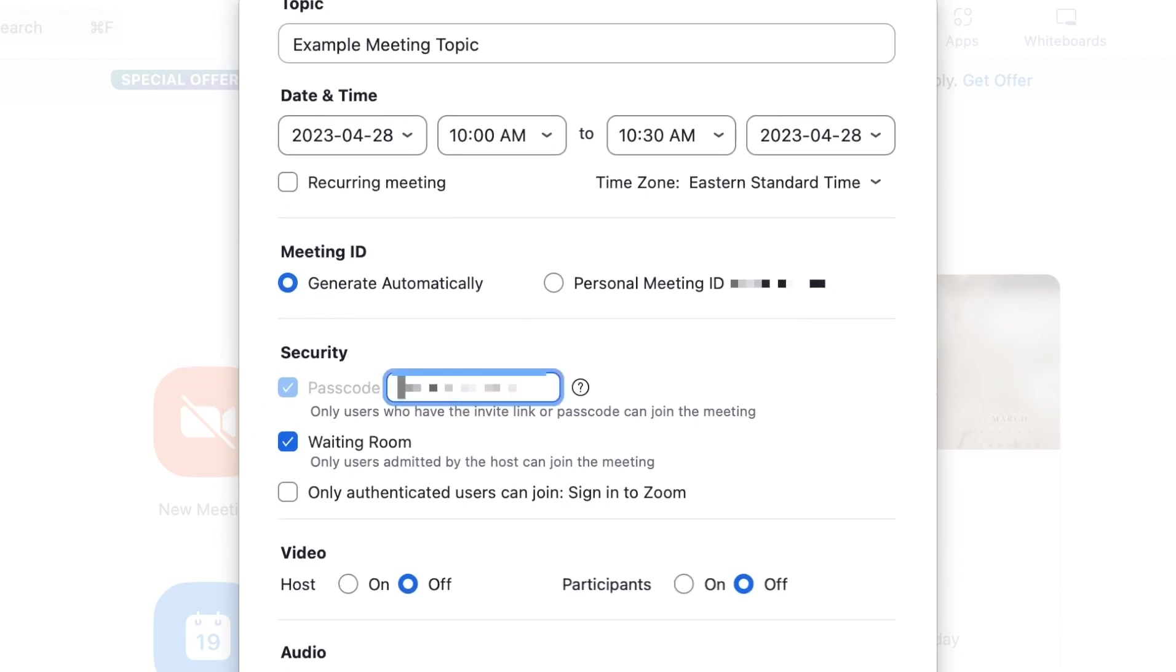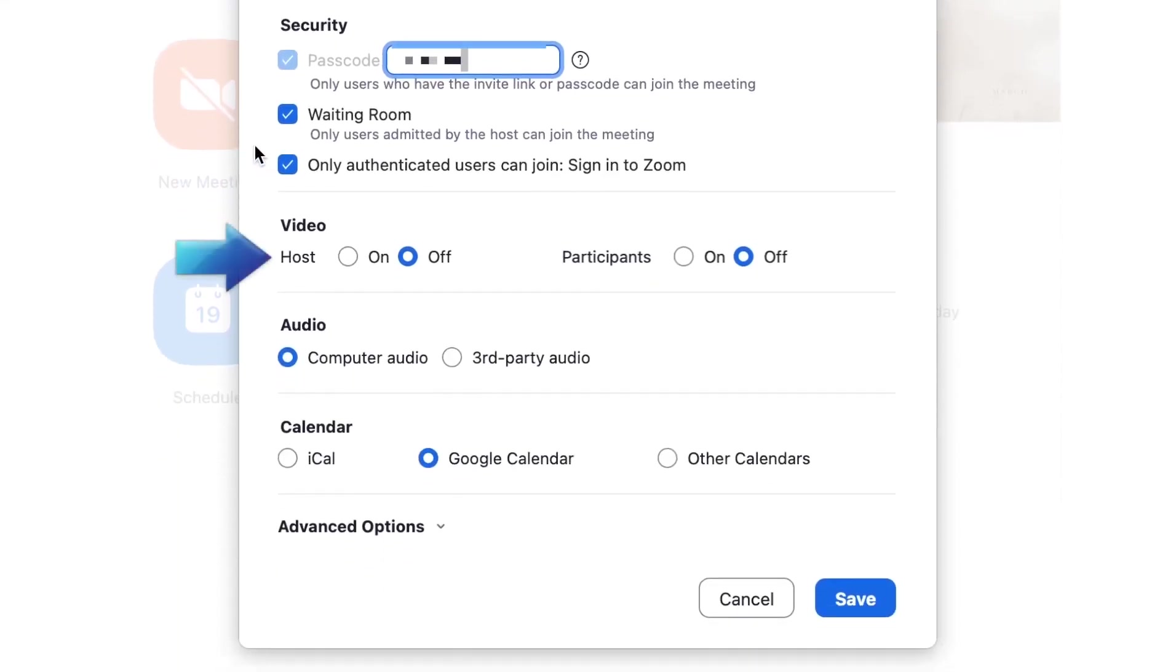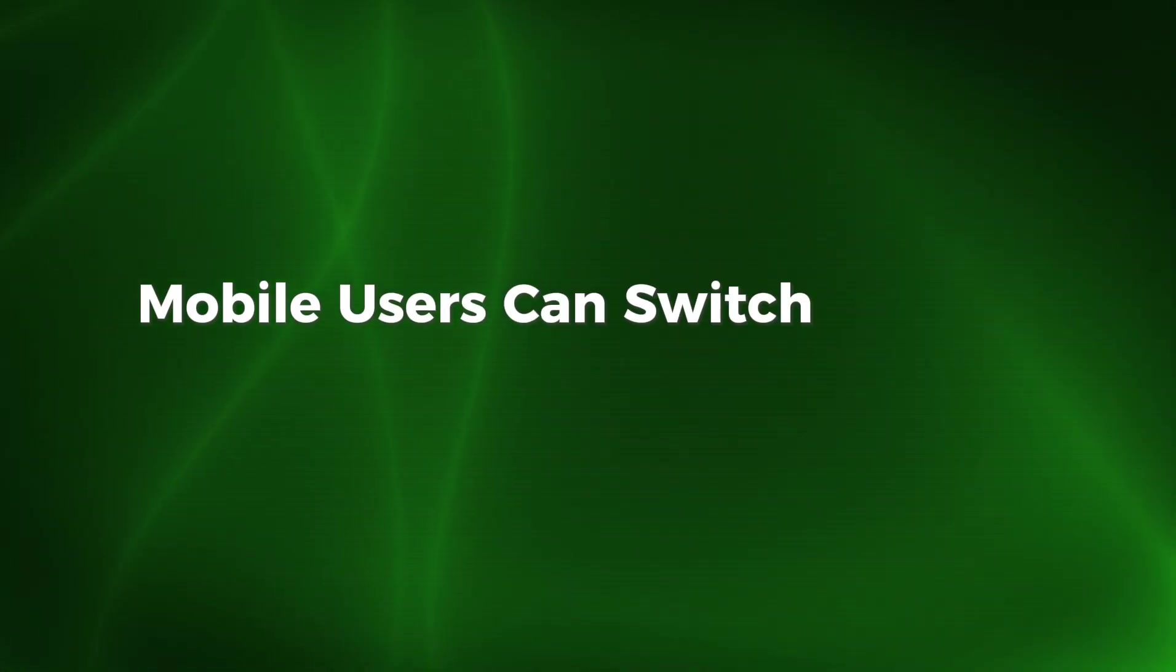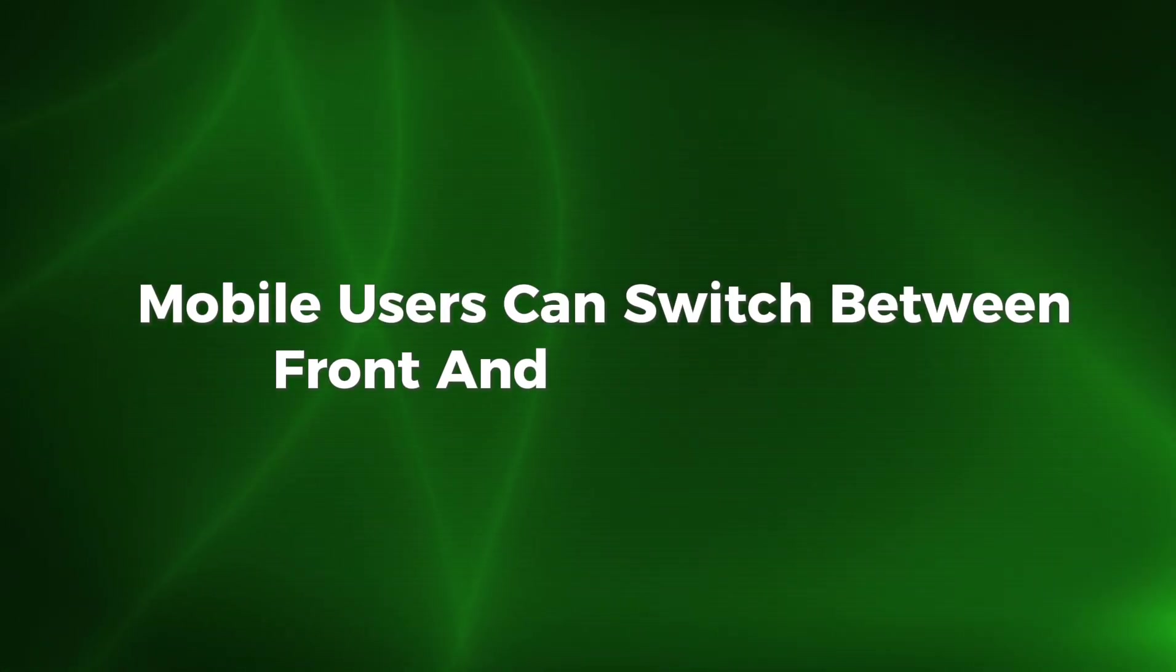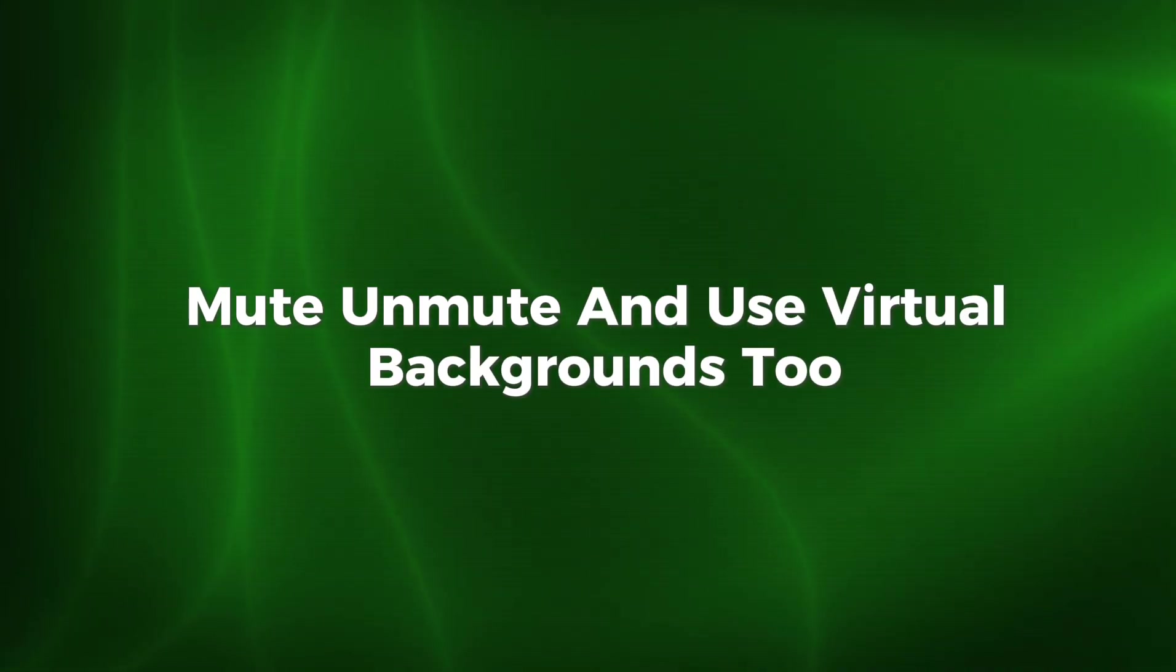Zoom works just as well on mobile devices. The mobile app lets you join or host meetings on the go with access to chat, screen sharing, and participant management. The interface is optimized for smaller screens but keeps all essential features intact. Mobile users can switch between front and back cameras, mute, unmute, and use virtual backgrounds too.